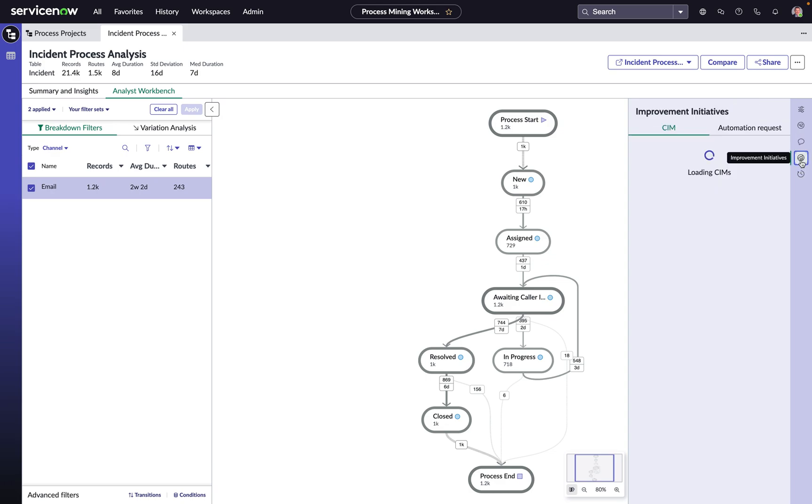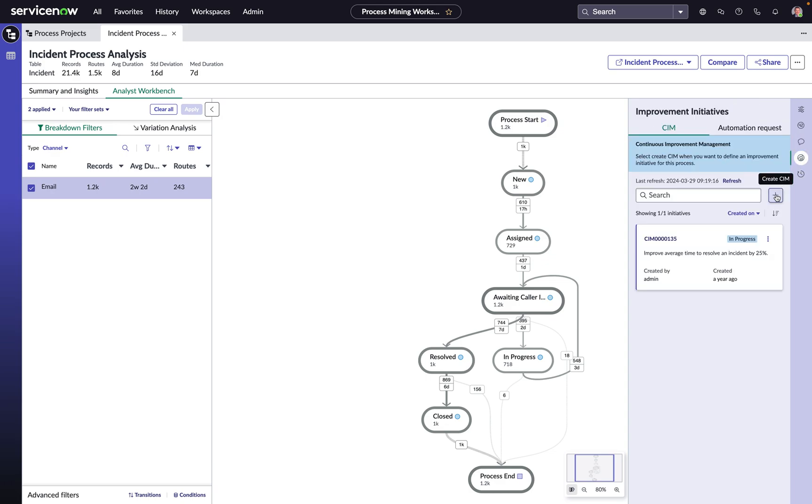Or we could link this insight to a continual improvement initiative that's out there or create a new continual improvement initiative to ensure that this opportunity that we found gets tracked, prioritized, and followed up on. Closing the loop from a continual improvement experience perspective inside of organization, holding people accountable, and making sure that we act on these valuable opportunities that we're finding with process mining.